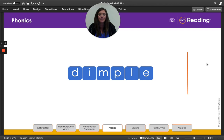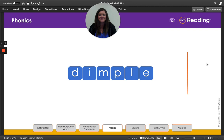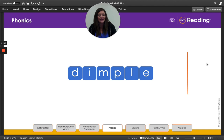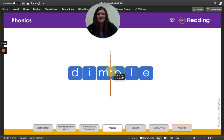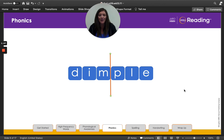This is the word dimple. Every syllable must have one vowel sound. How many syllables do you hear in dimple? That's right, there are two syllables in the word dimple. I see a consonant before L-E at the end of a word, so I am going to divide the word before the consonant. Dimple. Dimple.